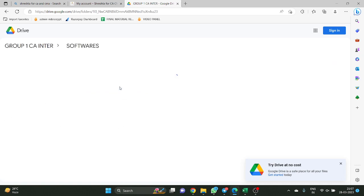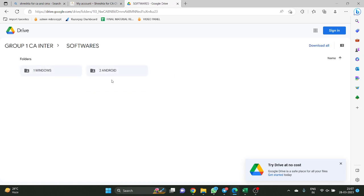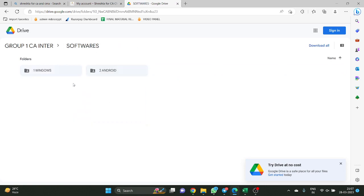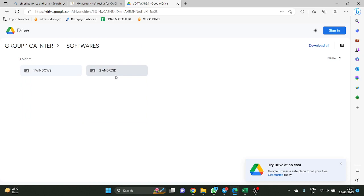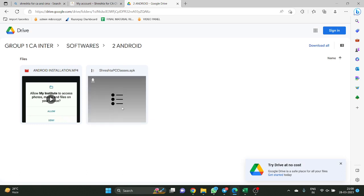Now, the most important thing — there is a folder called Softwares. You can install these classes on either Android or Windows. Most students who buy classes on the website are Windows users, so I am showing you the Windows installation process right now. If you are using Android, how to install in Android? There is a video given here — you just open the Android folder and there is an Android installation procedure and application also given there.